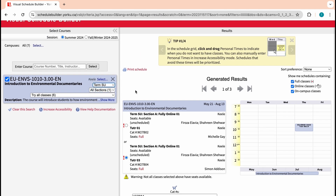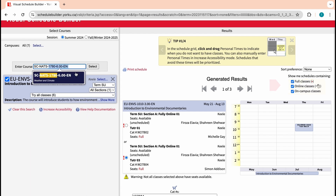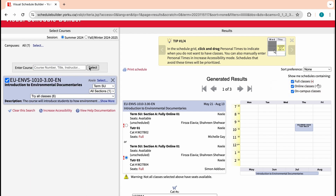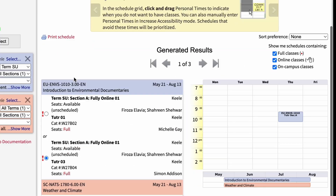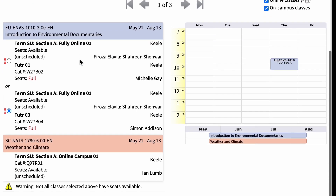You can also specify the term you want to enrol in. Please be aware that some courses are offered fully in person, online, or hybrid. You can continue adding courses to see how your schedule will turn out. The Visual Schedule Builder will show you what your week will look like with all of your chosen courses. Make sure there are no overlaps in your courses, tutorials, or labs.